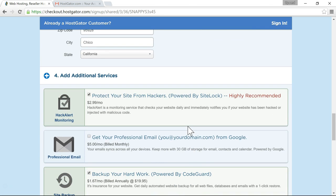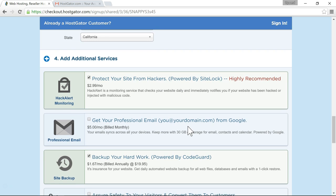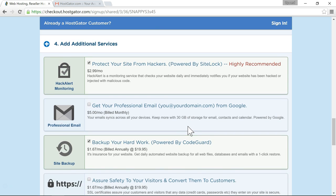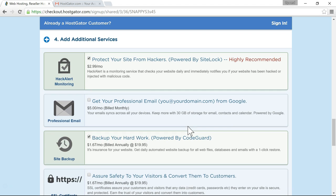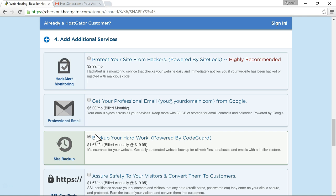Then scroll down to the next section which is where you choose your additional services now for all of these I don't really think these are necessary so I would just uncheck all of the additional services.